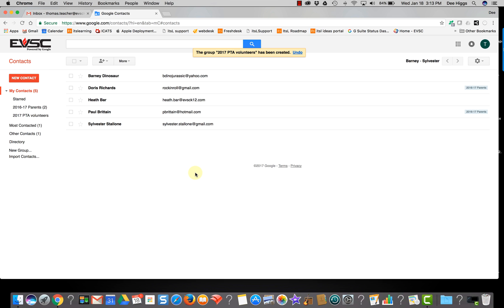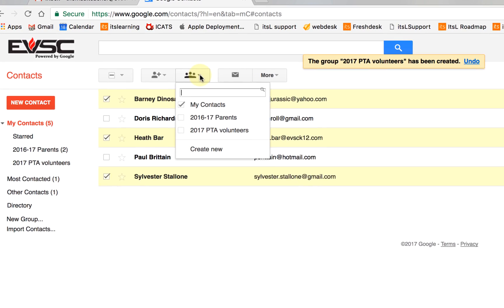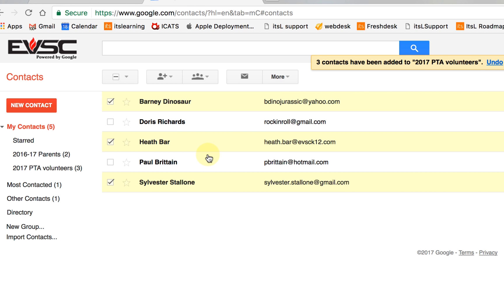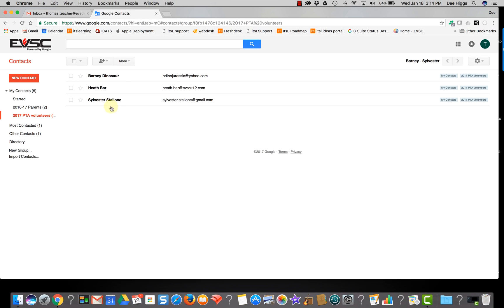Now I'm going to select Members for this group. I can select the names of the people I want to include in this group — I see a group icon with an arrow going down. I want to not only add them to my contacts but also to my PTA volunteers group, and then select Apply. Notice now I have a number in parentheses, and if I select this contact group, it shows me the members of the group.